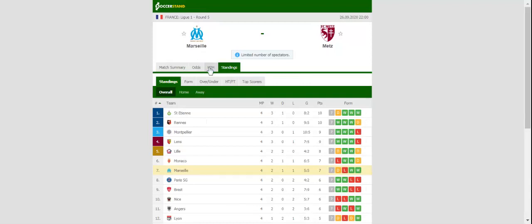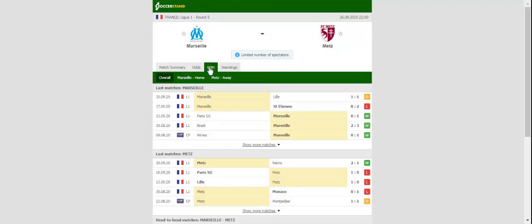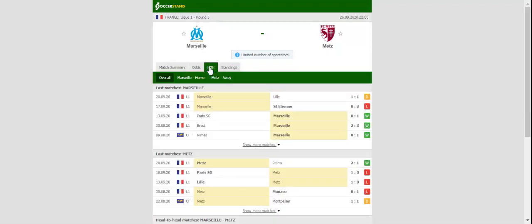Following a 1-1 draw with Lille, Olympique Marseille will be looking to start a new winning run in Ligue 1 when they welcome Metz at their Stade Velodrome. Marseille are determined to put an end to PSG's dominance in the French top flight, but they have already dropped too many points at the start of the season.